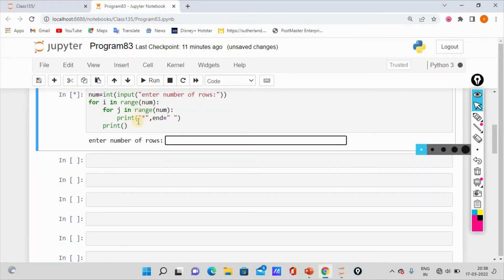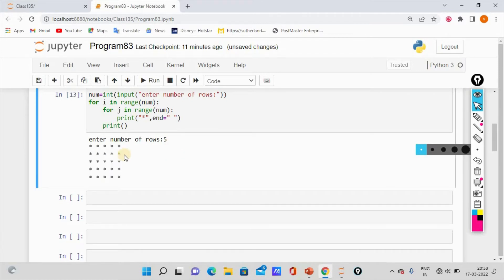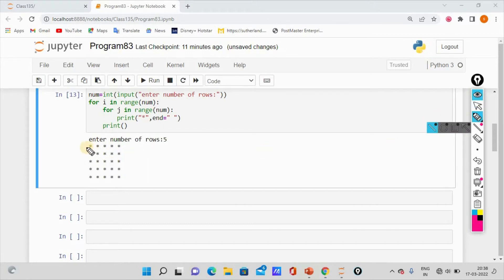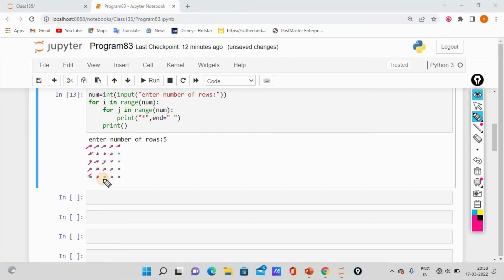This is the first code snippet. If you look at this code, we will enter the number of rows. We can see how many rows are used. The number of rows is 5, so the square is filled with 5 rows. All the stars are filled here — this is a filled square.